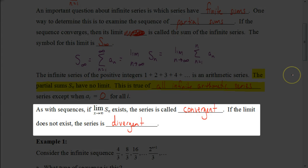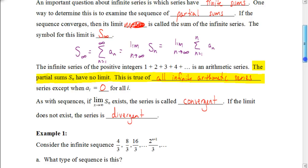If there is a limit that exists for a particular series, we say that series is convergent. If we're dealing with an arithmetic series and there is no limit, we say that it is divergent. Those two terms from previous videos still apply to what we're talking about in this lesson.